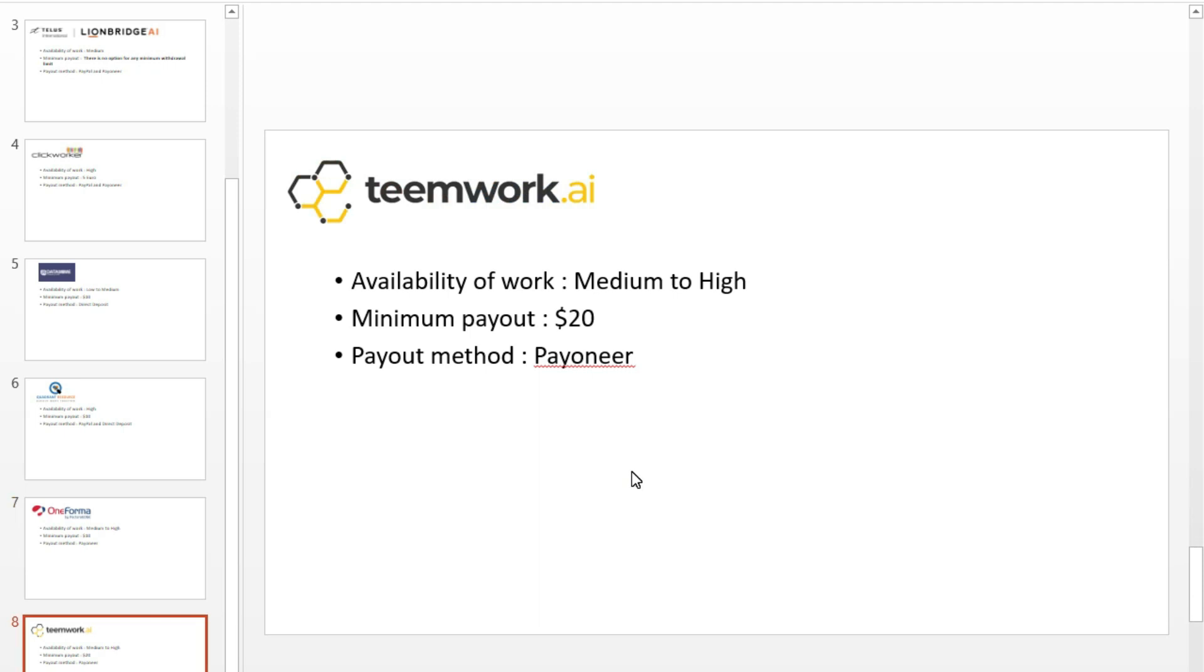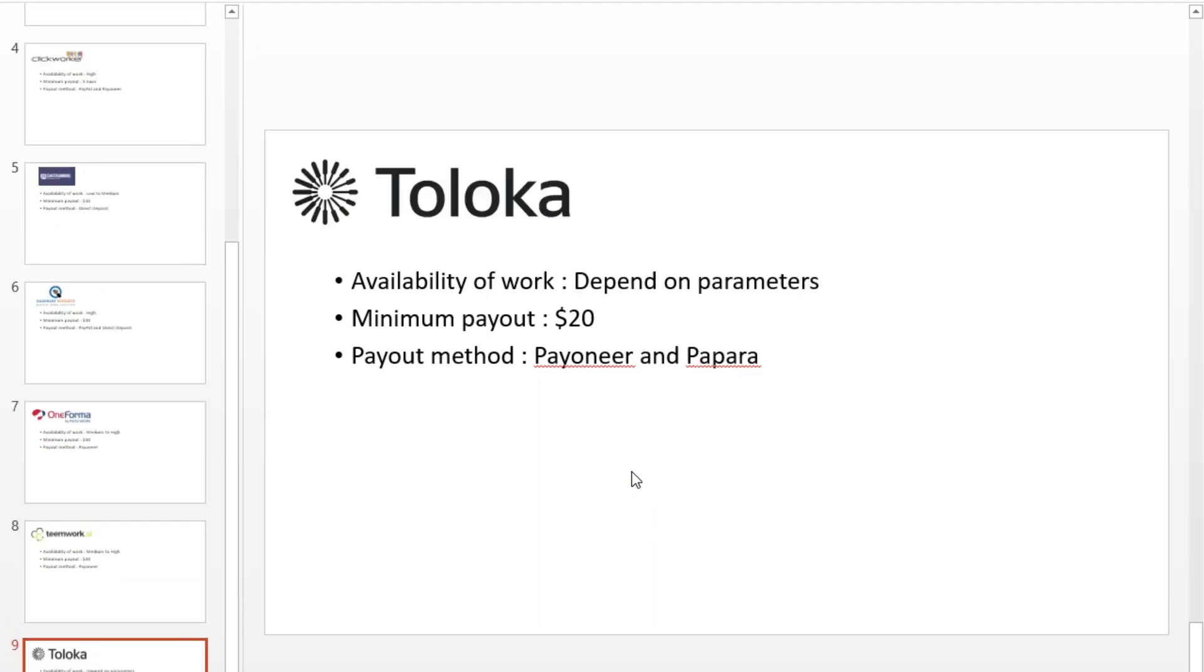Number 7: Teamwork, formerly known as iSoftstone. Teamwork is another good vendor for UHRS. The availability of work is also good. Teamwork pays you by Payoneer. You receive your payments in 30 business days.